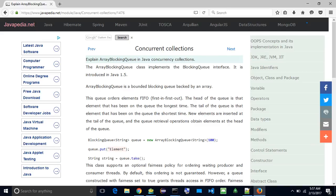This class supports an optional fairness policy for ordering waiting producer and consumer threads. By default, this ordering is not guaranteed. However, a queue constructed with fairness set to true grants threads access in FIFO order. Fairness generally decreases throughput but reduces variability and avoids starvation.